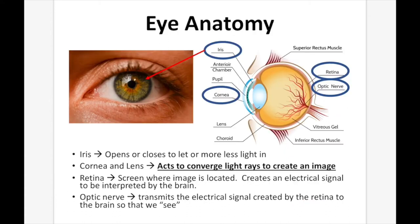Eye anatomy. The iris opens or closes to let more or less light in. It's located on the outside and is our colored area. The cornea and lens act to converge light rays and create an image — the cornea is on the outside, the lens on the inside. The retina is the screen where the image is formed; it creates an electrical signal interpreted by the brain and is located at the back of the eye. The optic nerve transmits that electrical signal to the brain.